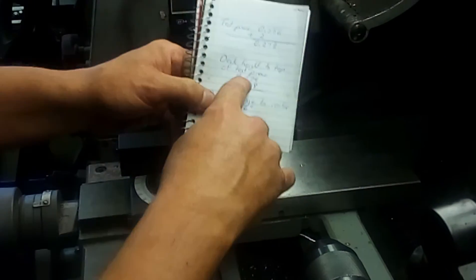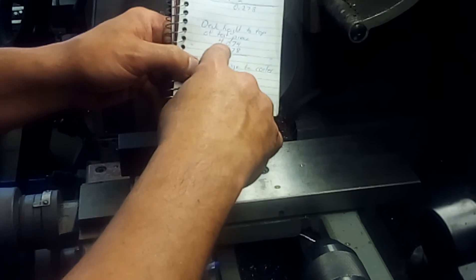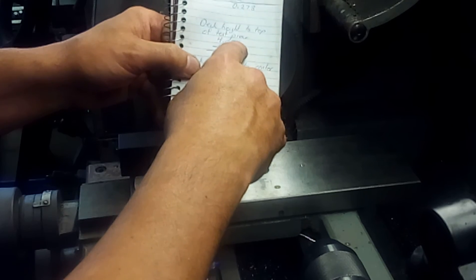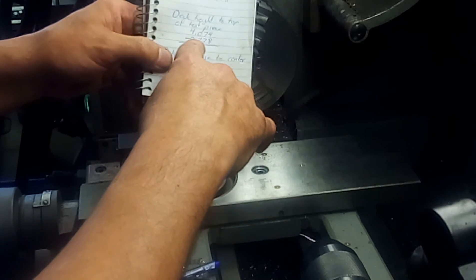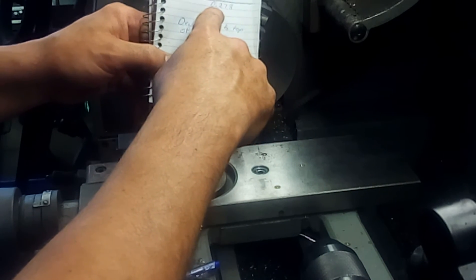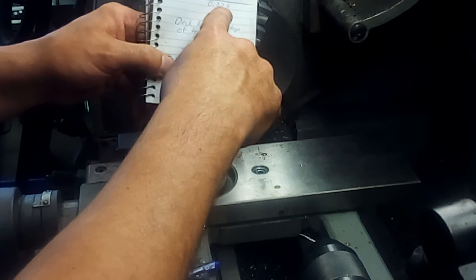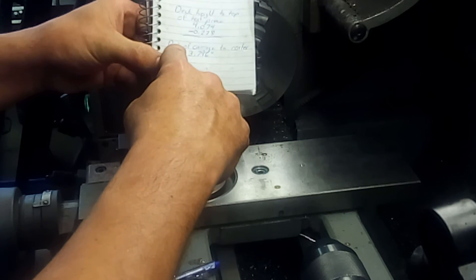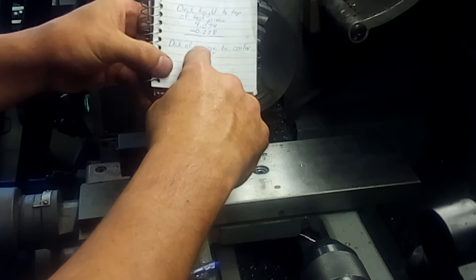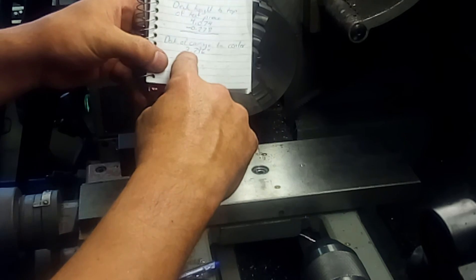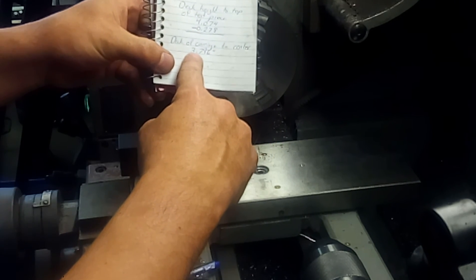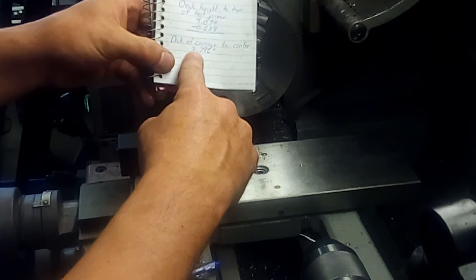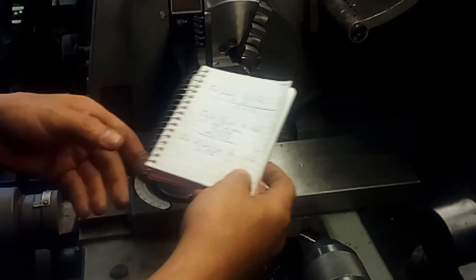Push it down, we're going to get 4.074. We're going to subtract this number, 0.278, and the deck height of our carriage to the center is exactly 3.796 inches. That's how you do it.